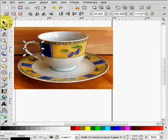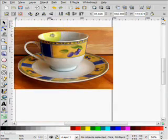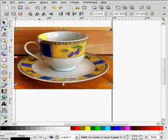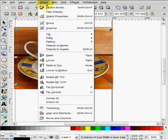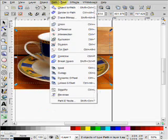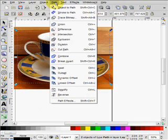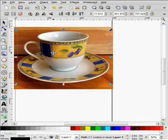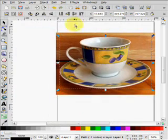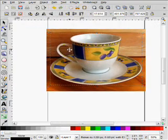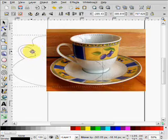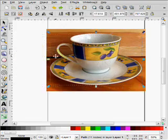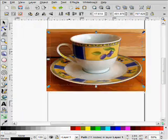Now to combine these two outlines, we'll need to select both of them. We go into Path and we press Combine. Now you see that when we move them, they move together.